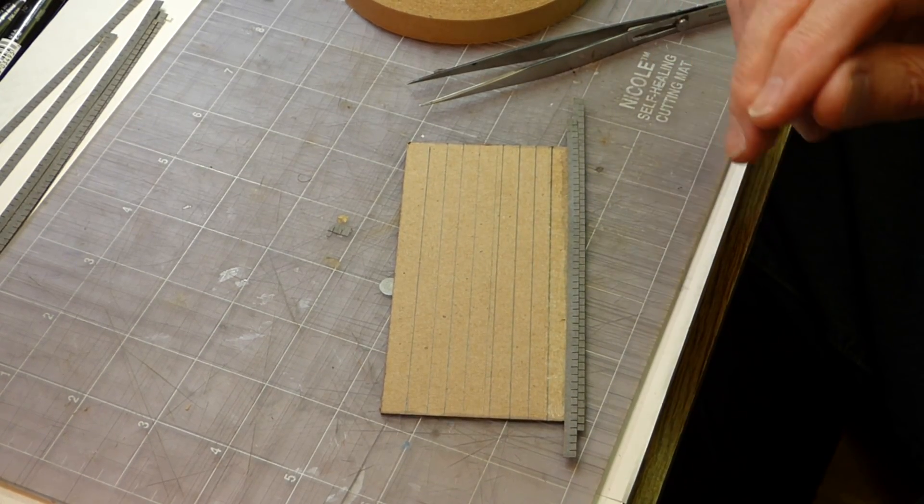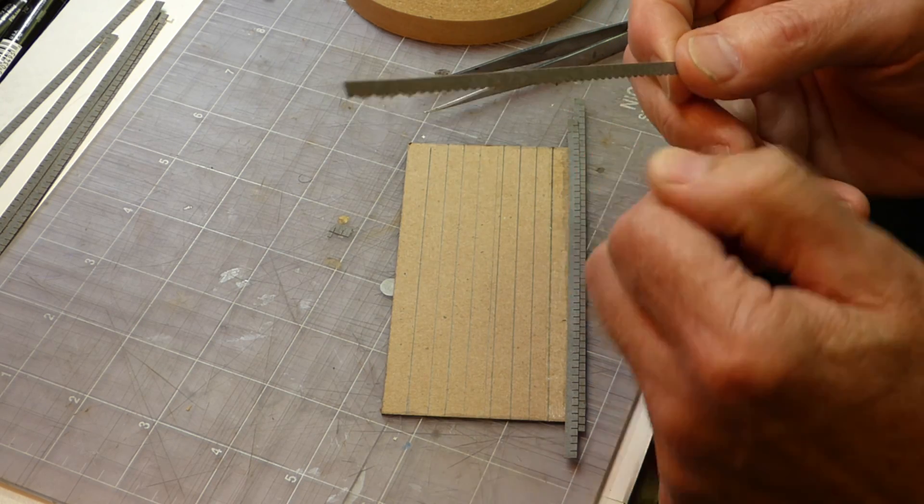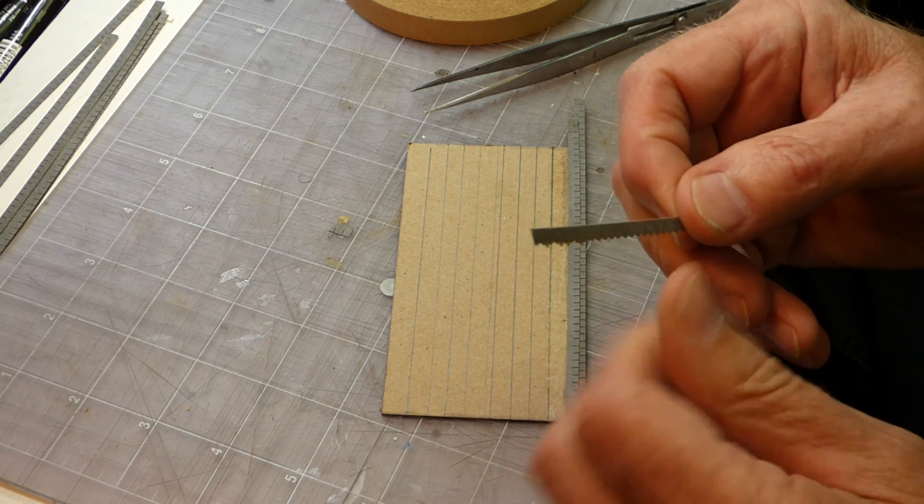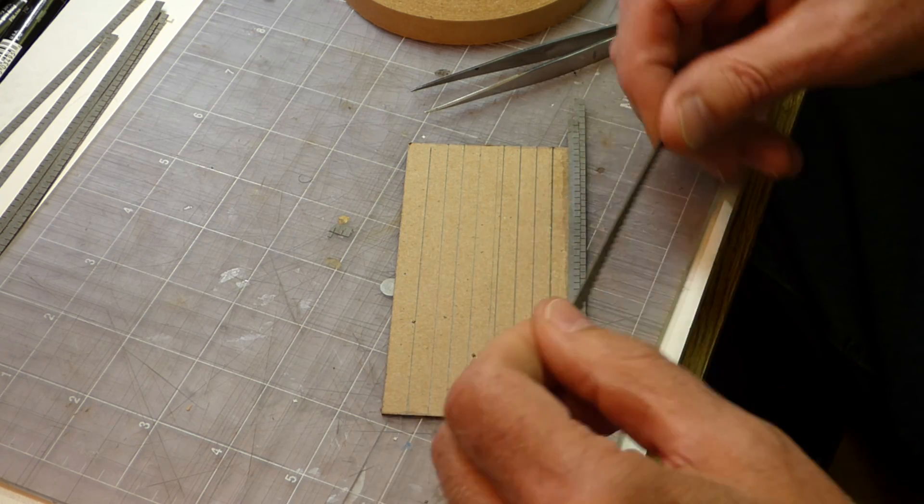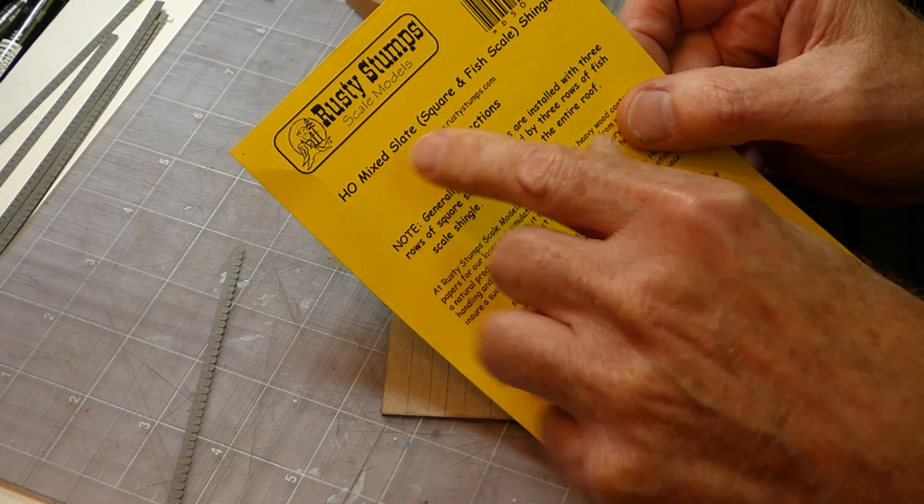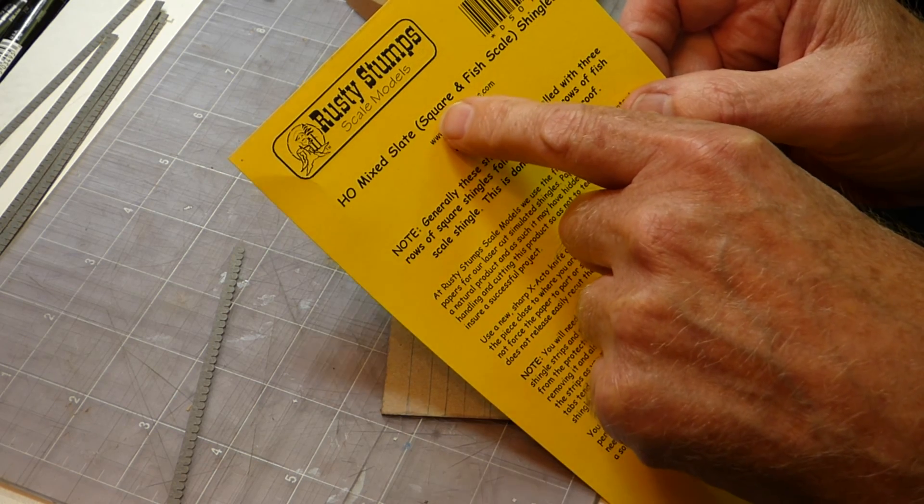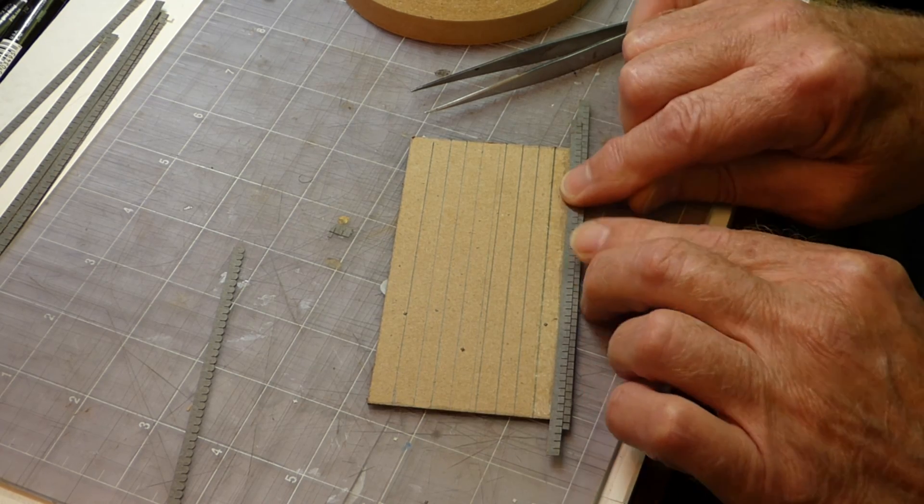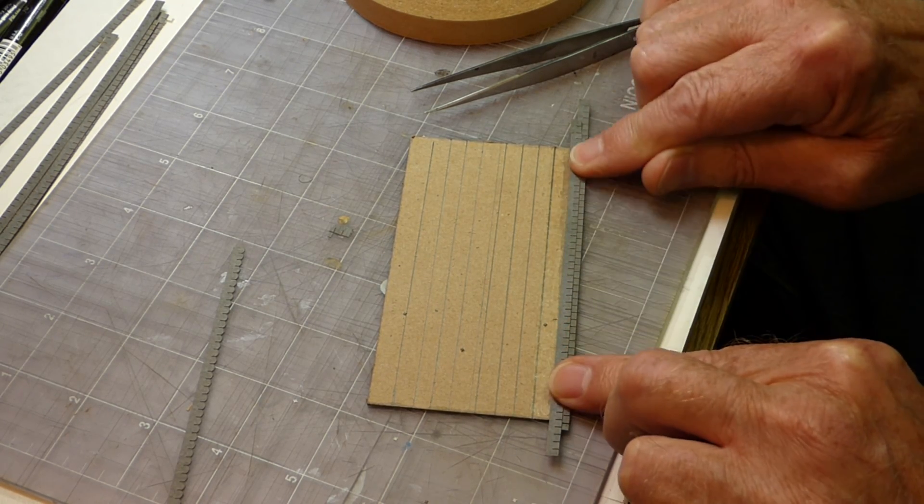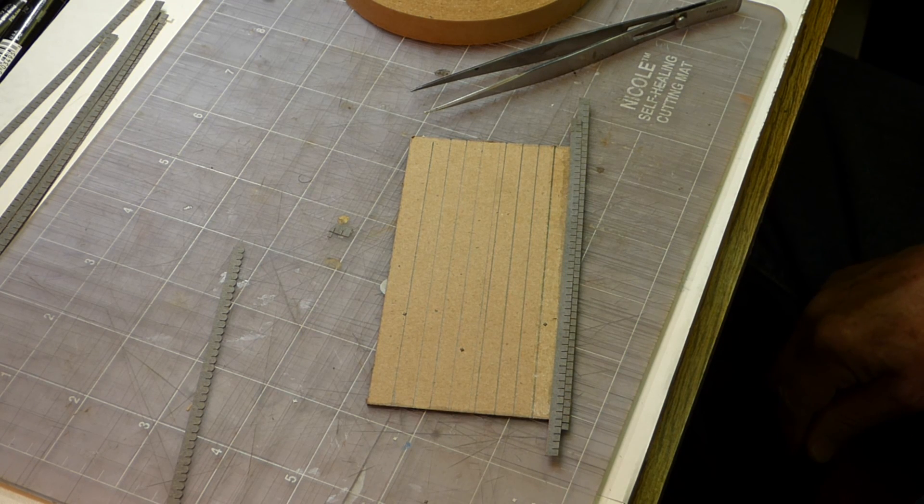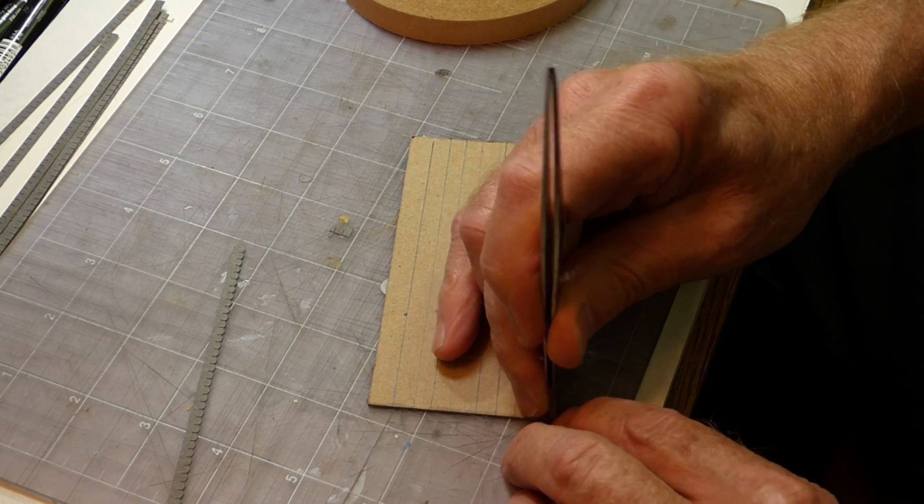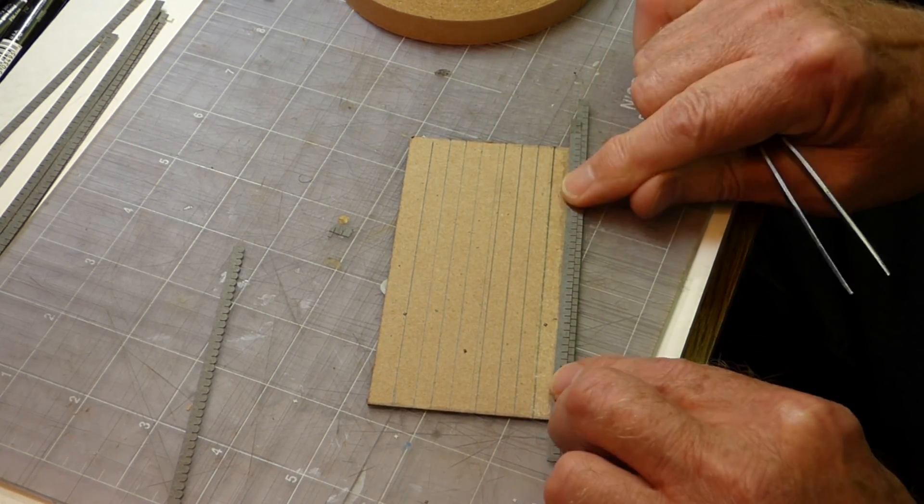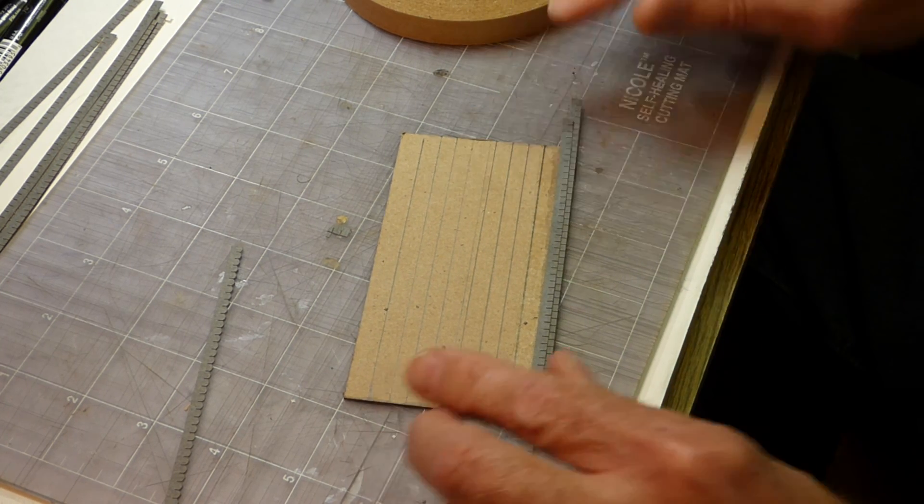Now, after I get a few rows on, I'll switch to the fish scale. And there's a lot of manufacturers of roofing material out there, and the one that I typically use, just because they make a nice product, is Rusty Stump Scale Models. You can see they sell a package that's mixed slate, both square and fish scale, so they'll give you enough so that you can do the kind of alternating that I'm talking about. And these are all uniformly colored the same color gray, and a slate roof, to really look realistic, has to have some variation in the slates. And in a couple of days, if you look on my YouTube channel, you'll see I will do a video on how to color slate roofs.